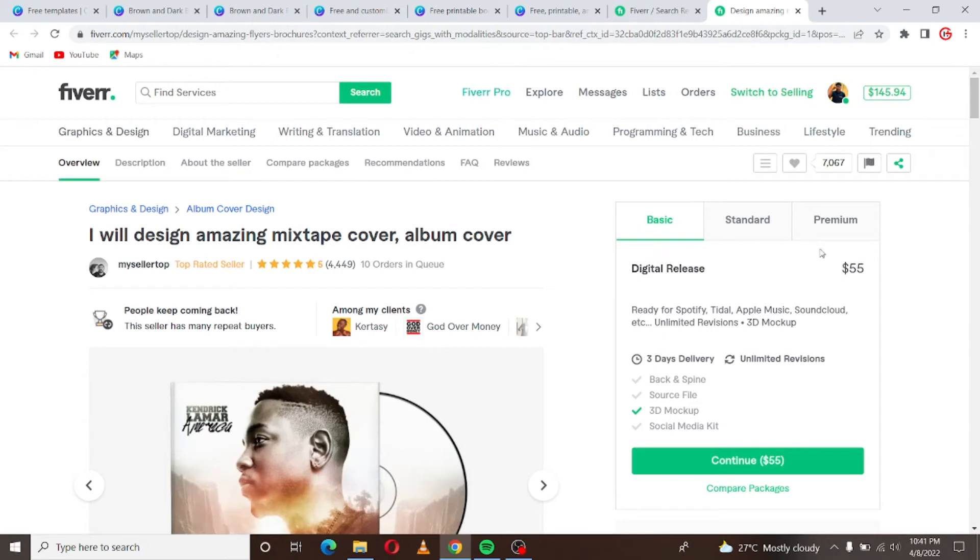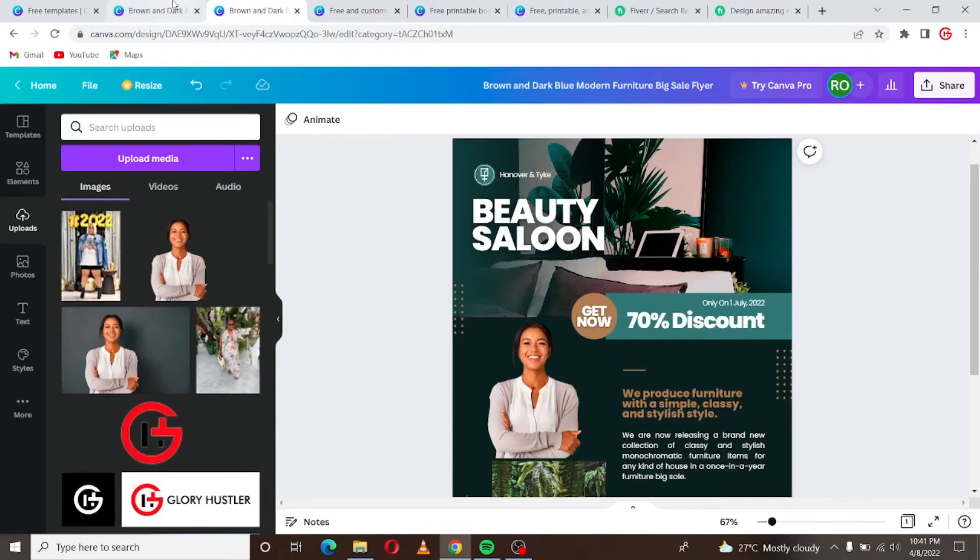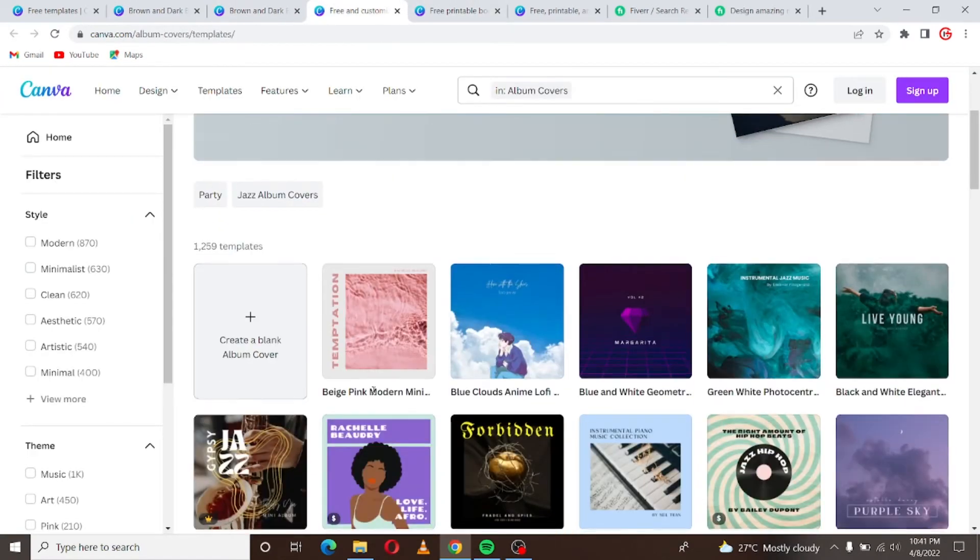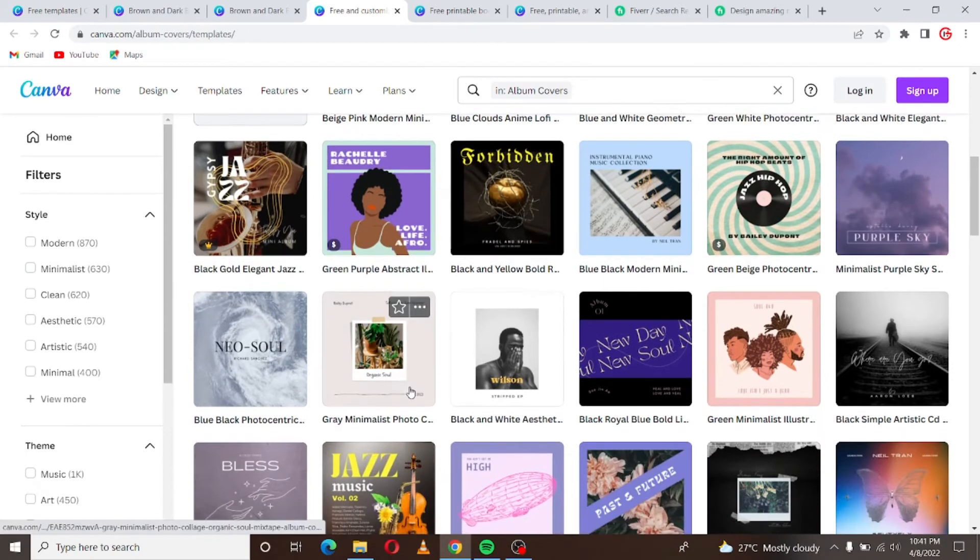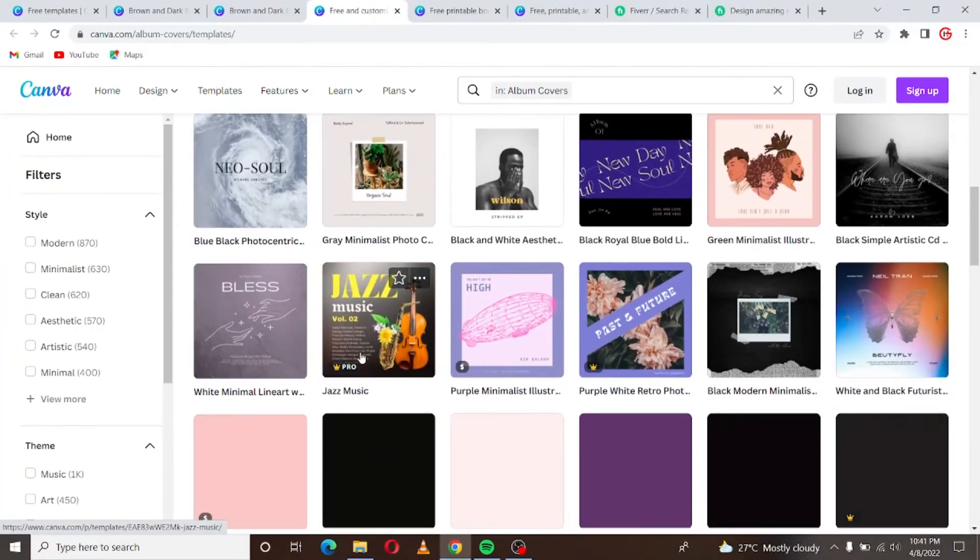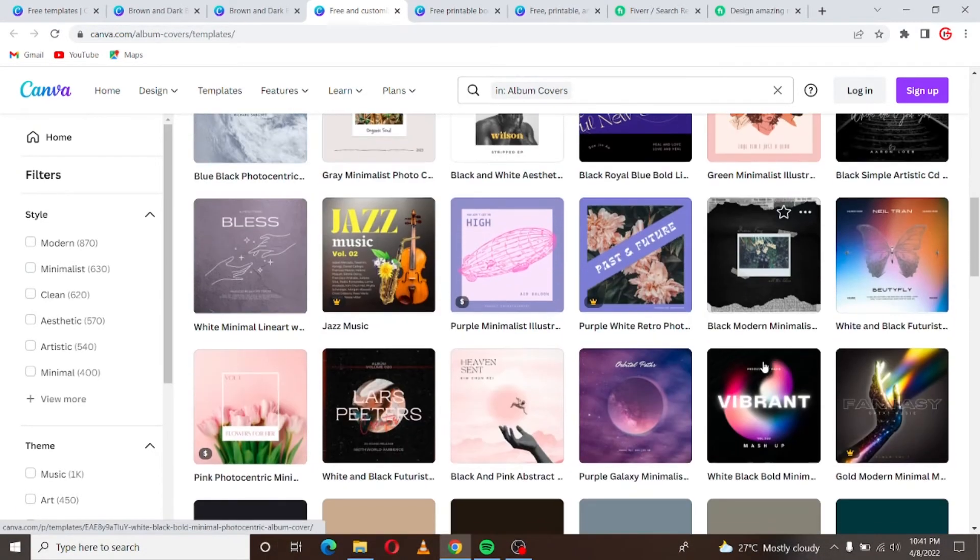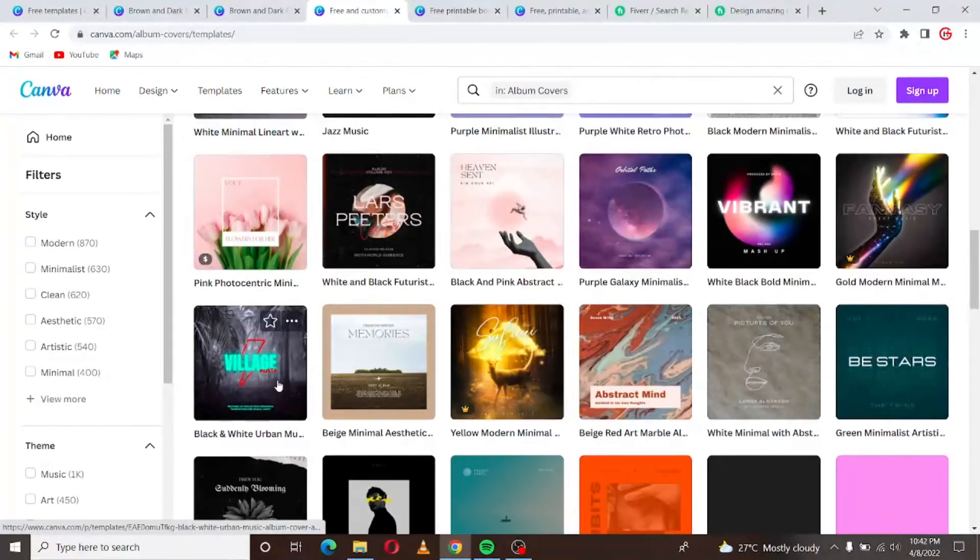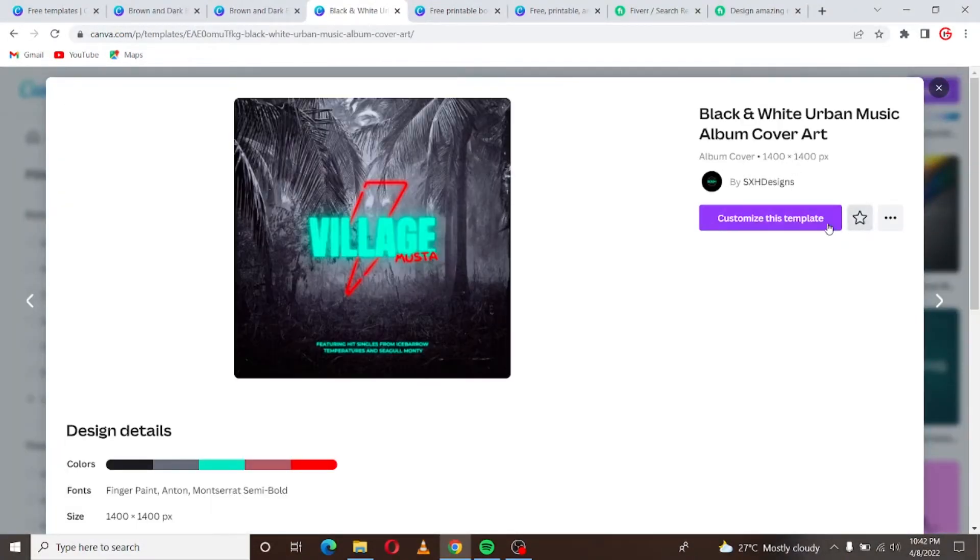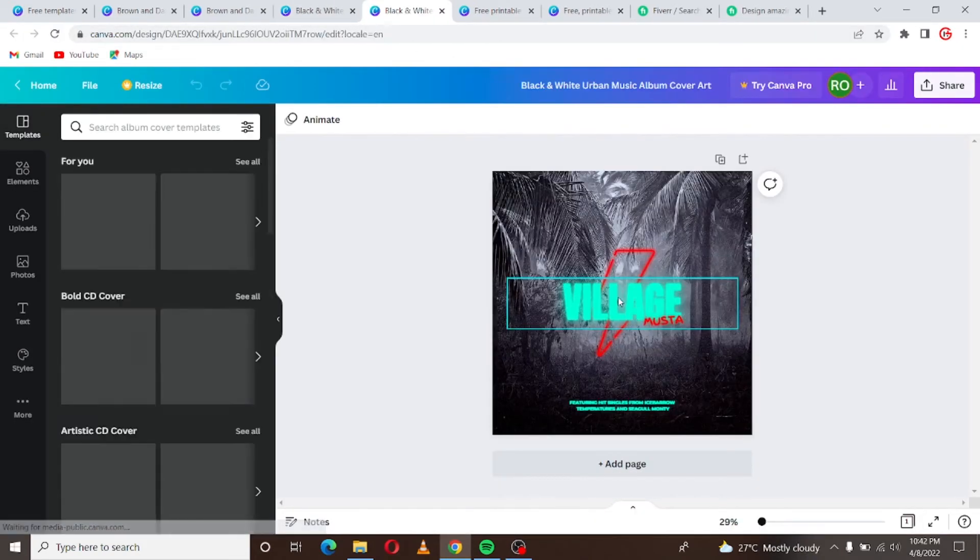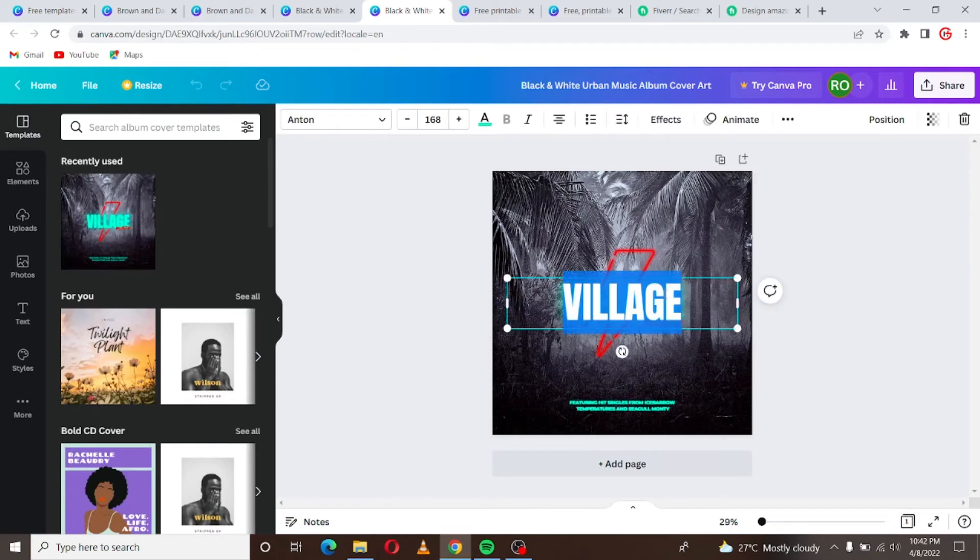Album cover. You can see these are for the music artists and all of that. So you can, let me just look at this guy. He has 10 orders in queue, he charges as low as $55 and as high as $195. So you know you can just come here. You may not necessarily charge as that when you're starting out and you can just pick any of these templates. Of course your client might give you an image to work with and whatever, so you can easily get started and create beautiful design.